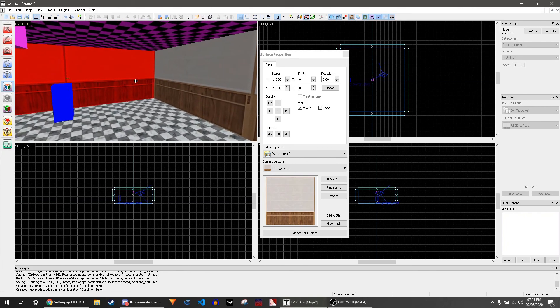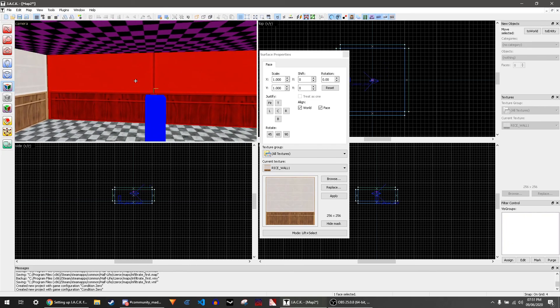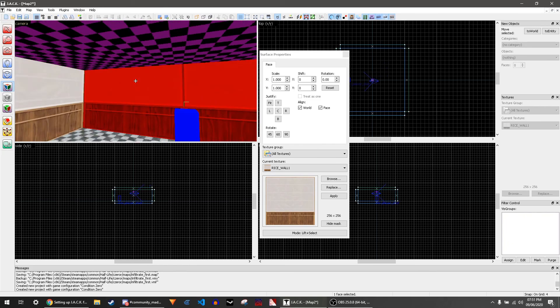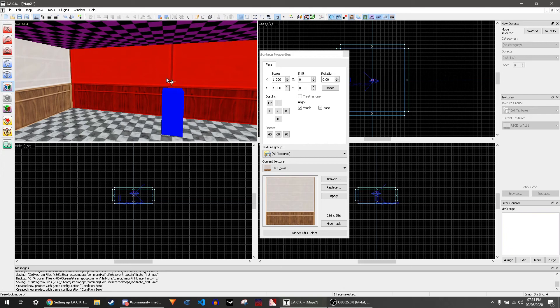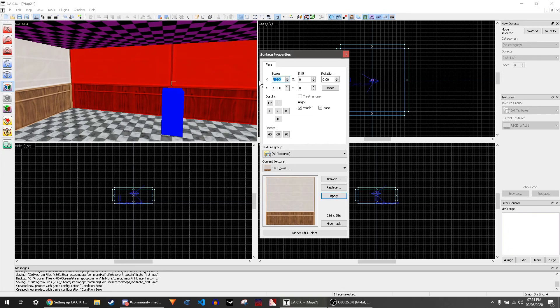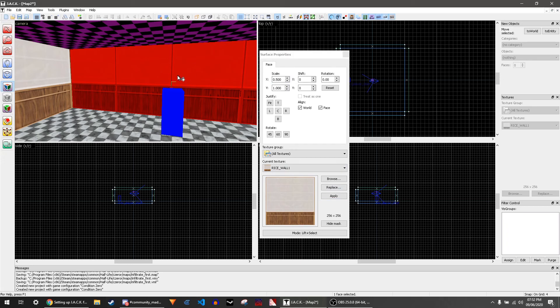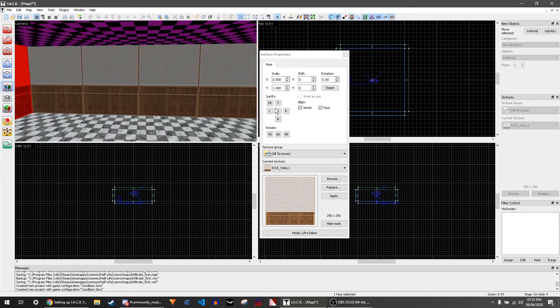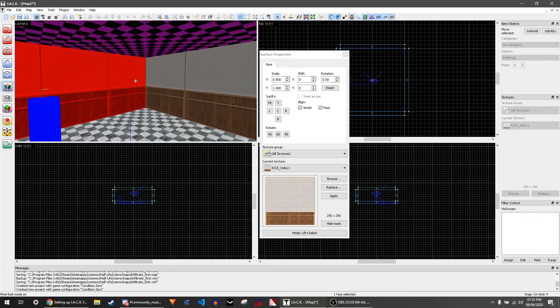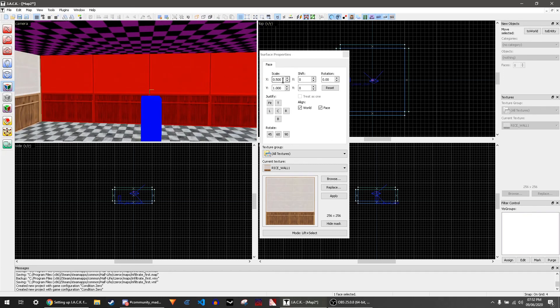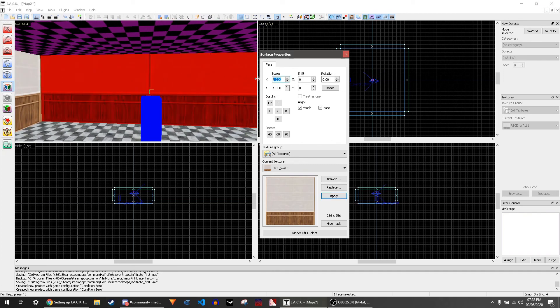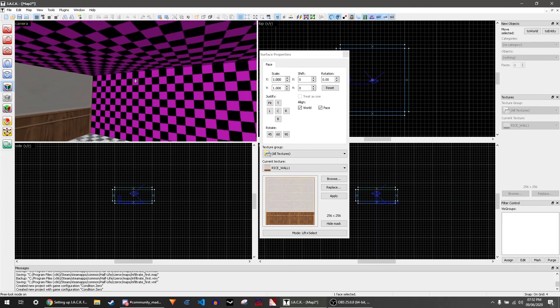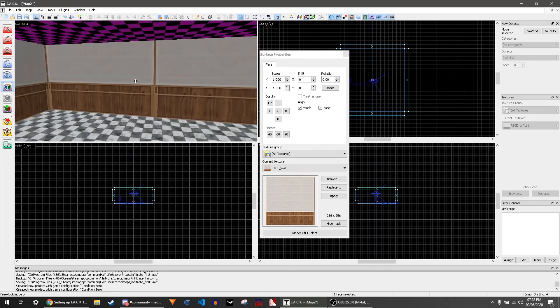So if I did 0.5 here and then clicked apply or enter, and then clicked this and right-clicked on this, it would keep all of these settings and put it on this face as well. Of course, we don't want 0.5, we want 1.